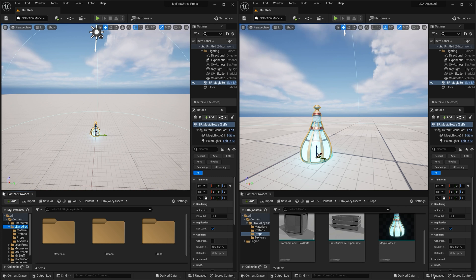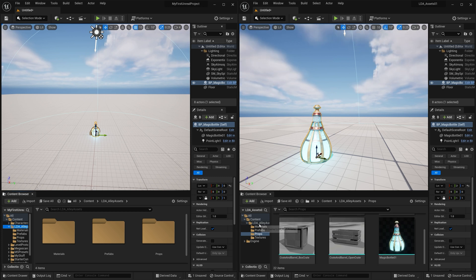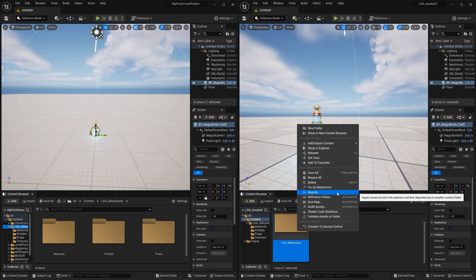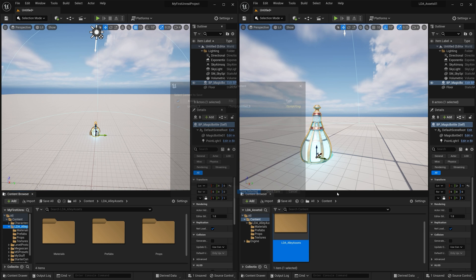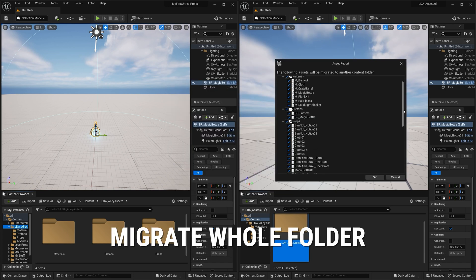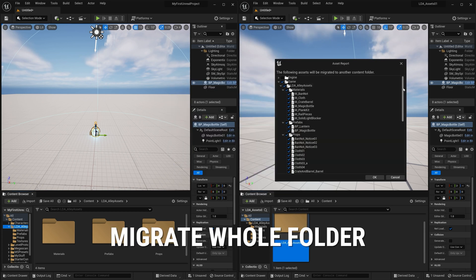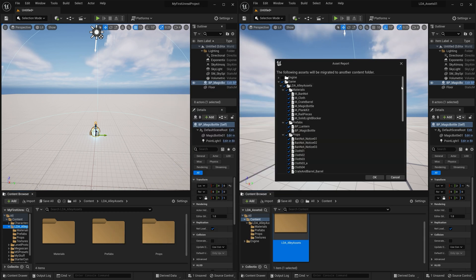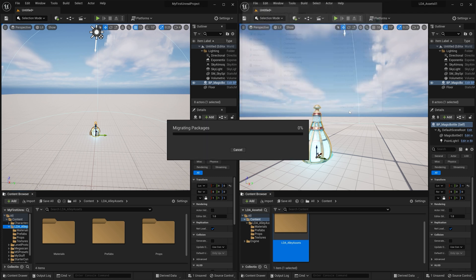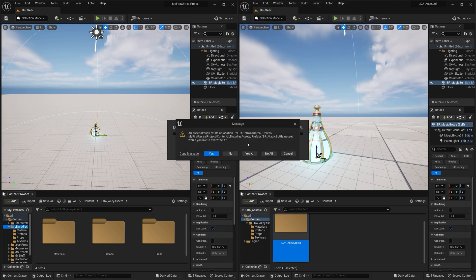Now if I wanted to migrate all of this stuff over, I could go to this folder, go up to content here, and I can actually right click and migrate. I could migrate everything in this folder over to that project. So I'll click OK. And it is still in the content folder of my other project. That's where I navigated it to. It saved that spot. This is my first Unreal project over here. Content folder. I can hit select folder. It's going to move everything.